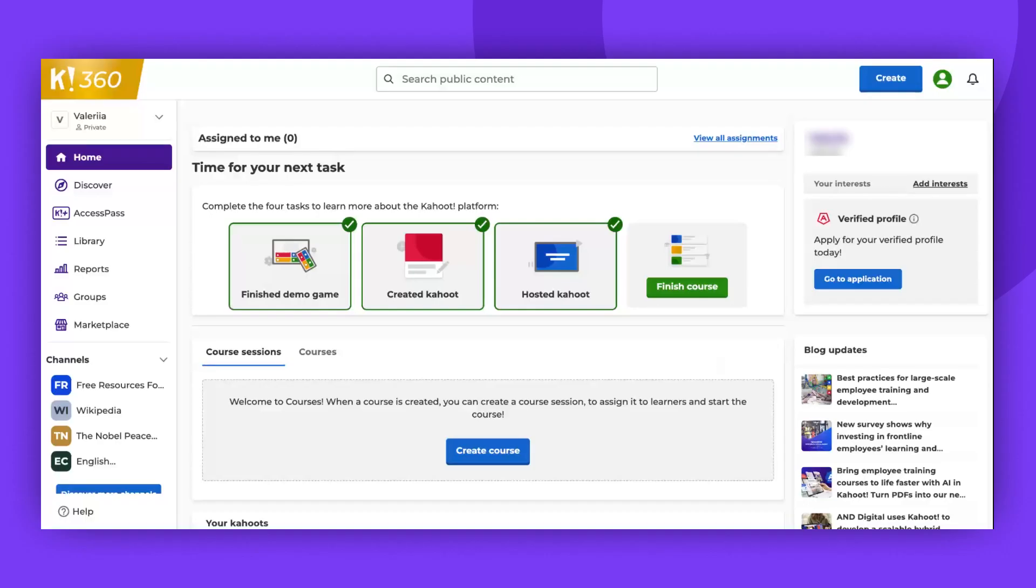Hi everyone, welcome back to our channel. Today we're going to show you how to add or upload a video to your Kahoot. This is a great way to make your quizzes more engaging and interactive. Let's get started.